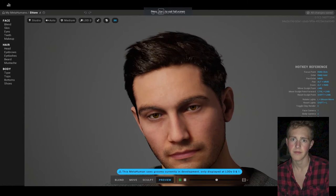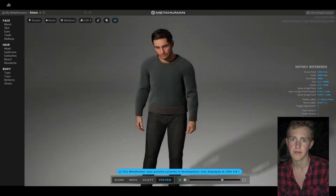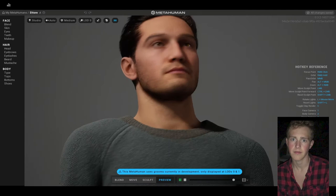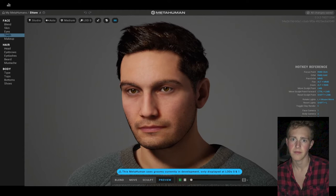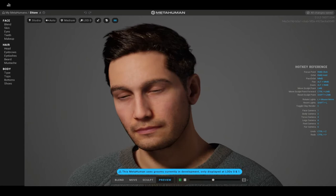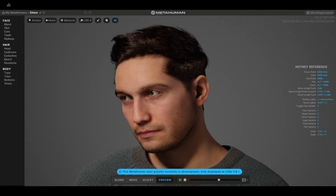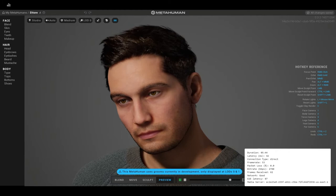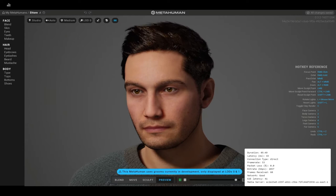Now we have our character here — he's playing a simple idle animation, wearing a sweater and jeans. This is the base character. If you want to see your connection settings — session duration, latency, to debug in case it's running slow — go right up here, and in the lower right corner you'll see the duration of your session. You'll see your connection type and other things that help you determine whether your network connection is good and how that'll affect your process.